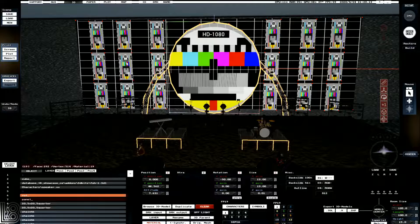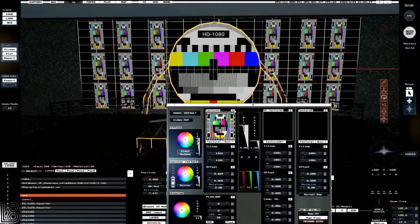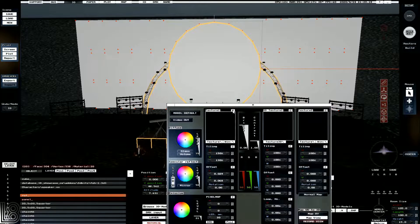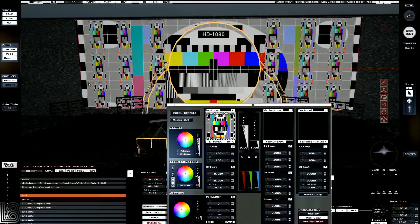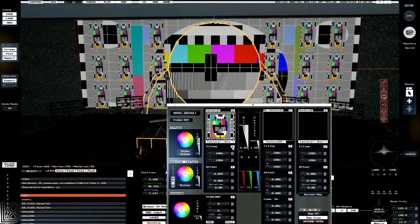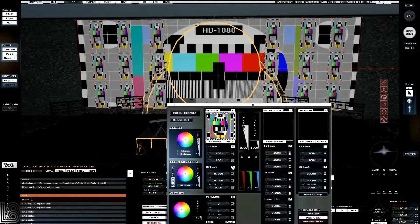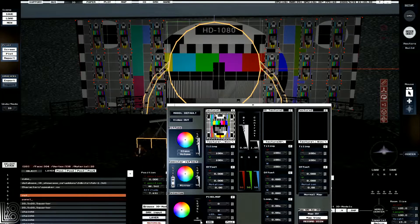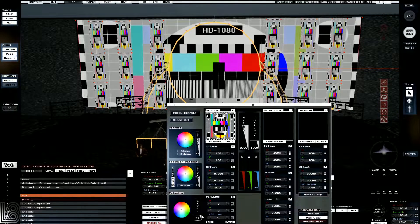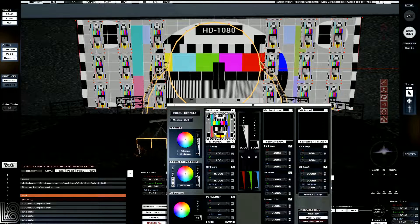It doesn't matter the selection order — we just need to make sure we select them all. Next we're going to clear the texture to make sure they all come with it, then set them all to the same texture, which is a 1080 option. We're going to clear any tiling or offsets that may be there. We can also set the emissiveness — whether it'll output light — and for the stuff I like to do, I set this at around 25.